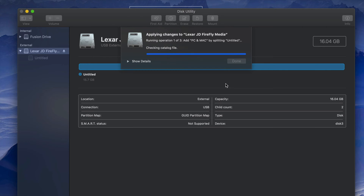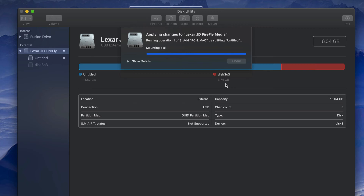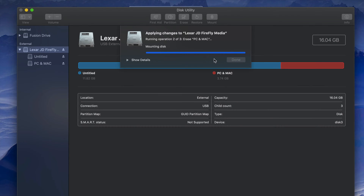By dividing the USB stick into two parts, you get some protection — for example, if a virus corrupts one partition, the other may still be safe. You can even format one specific partition while keeping the other intact, which is useful because normally erasing deletes everything. The same applies to external hard drives and SD cards.